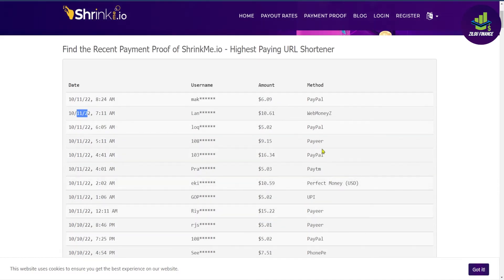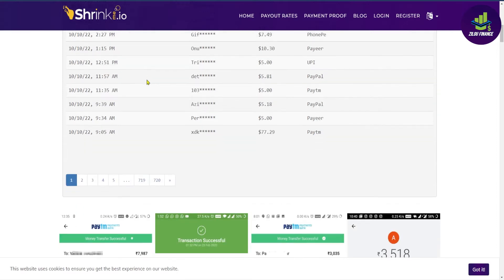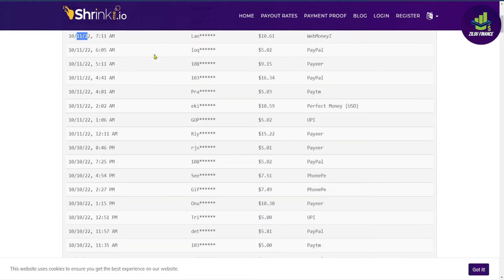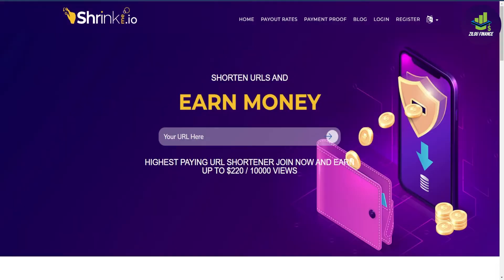Now listen here, you have to follow these three easy steps to start making money. Number one, you have to sign up for a free account. And number two, you have to shorten a URL link.